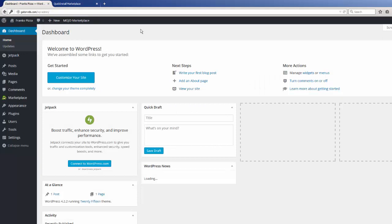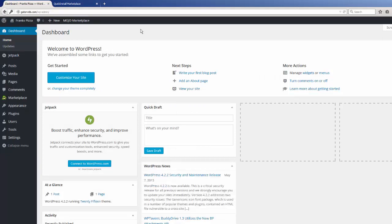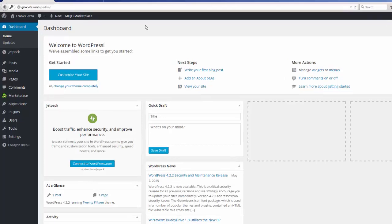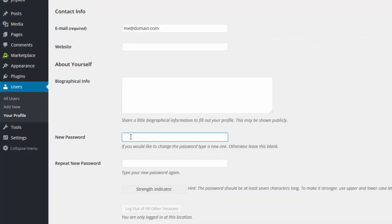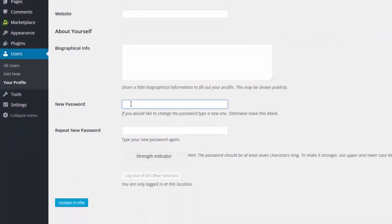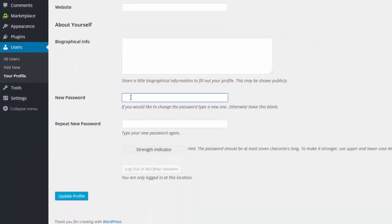And we are ready to get started. Now, one of the very first things that I always do after a fresh installation of WordPress is go to the Users section, select my profile, and proceed to change my password to something that means a little bit more to me.